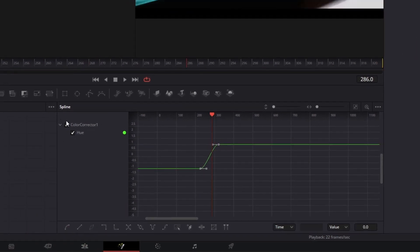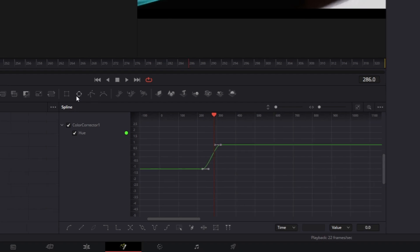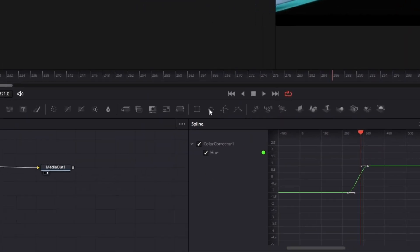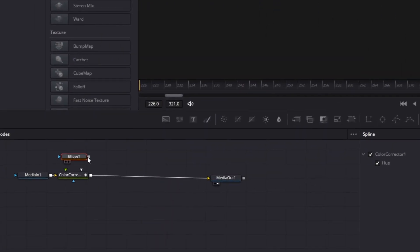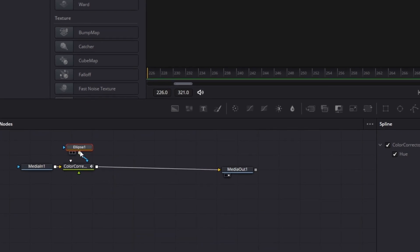If you want to, you can also add a mask to this hue effect. So I drag down this mask into the field and I connect the mask with the color corrector node.